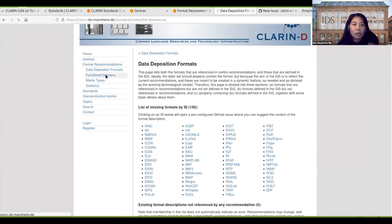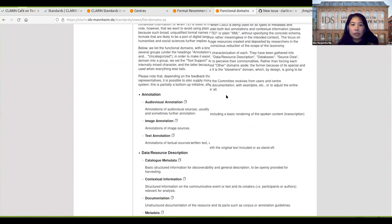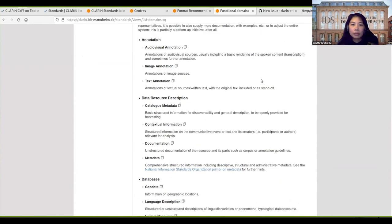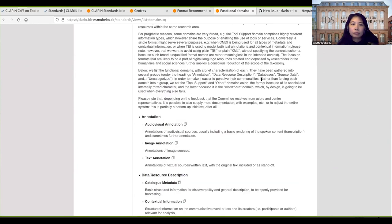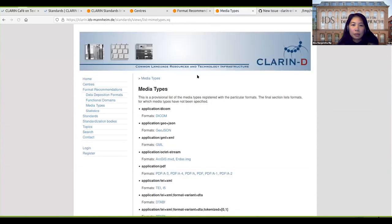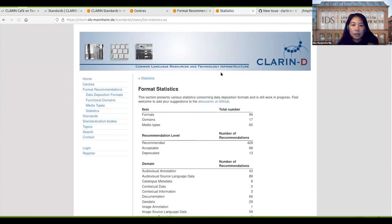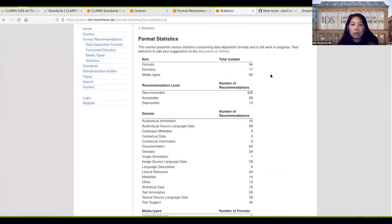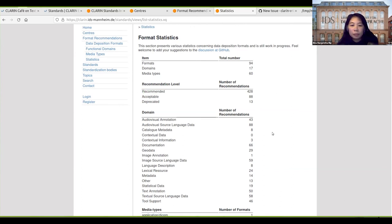Here we have also a list of all the domains and the media types and also the formats that use these media types. The statistics show we have 17 domains, 60 media types, and over 400 recommendations of the formats are recommended.